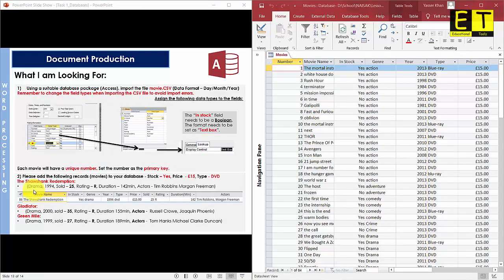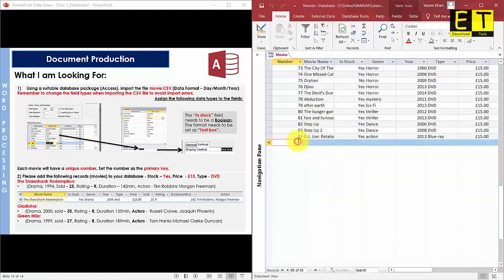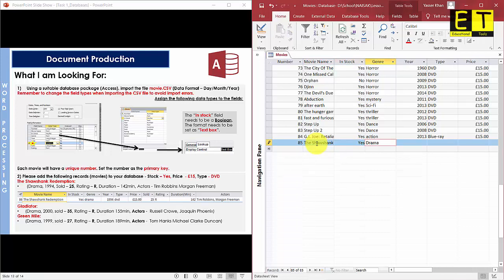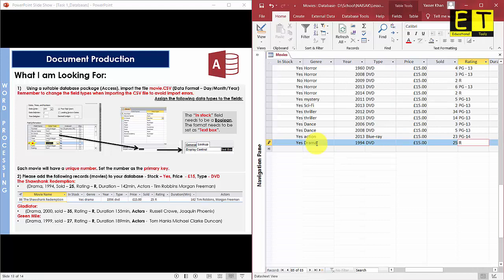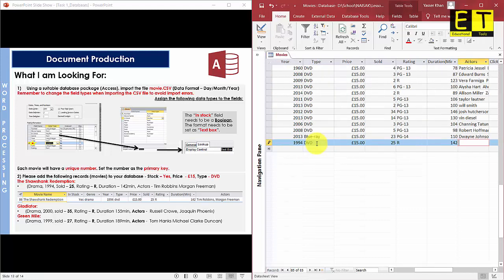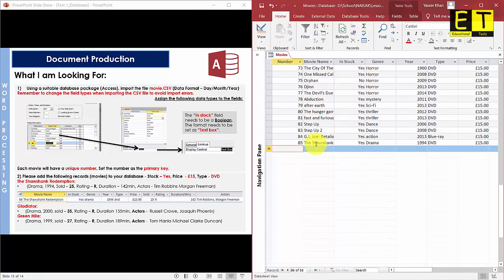Now it is time to add the three movies we have been asked to add. The first one is Shawshank Redemption. Scroll all the way down in your database, go to the Number column, and enter the next number which is 85. Then type in the movie name: Shawshank Redemption. Enter yes for in stock, Drama for genre, 1994 for year, DVD for type, £15 for price, 25 sold, R rating, 142 minutes duration, and the actors are Tim Robbins and Morgan Freeman. Once done, hit Enter — you have added your first movie successfully.